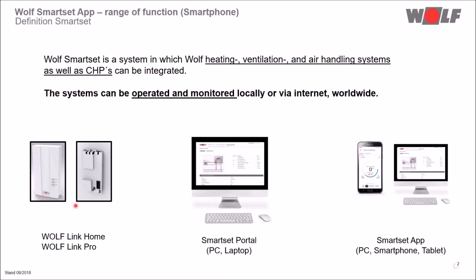The system can be operated and monitored locally or via the internet worldwide. Operation, programming and monitoring are carried out via the SmartSet portal or the SmartSet app for the smartphone, tablet or PC.